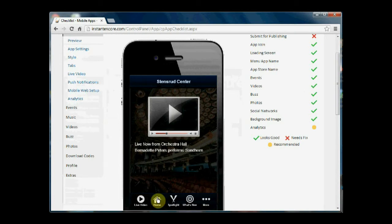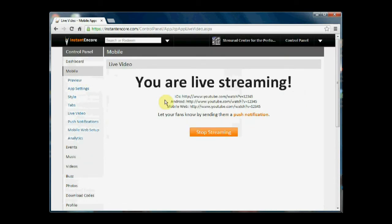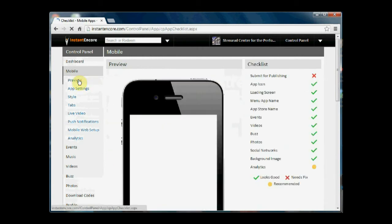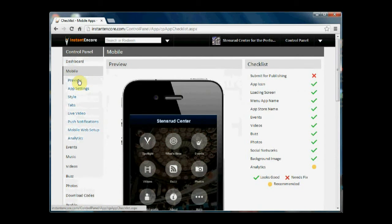Once your streaming video has completed, you can come back up to live video, press stop streaming, and the app returns to its previous state.